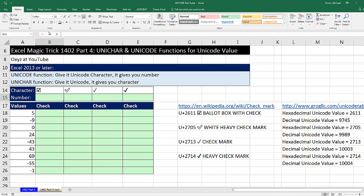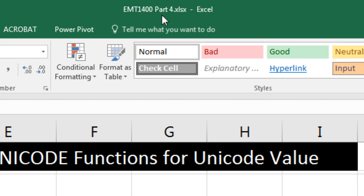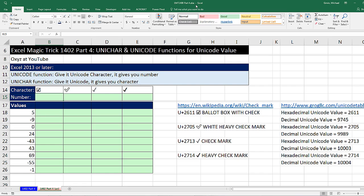Welcome to Excel Magic Trick number 1,402 part 4. If you want to download this Excel file so you can follow along, click on the link below the video.